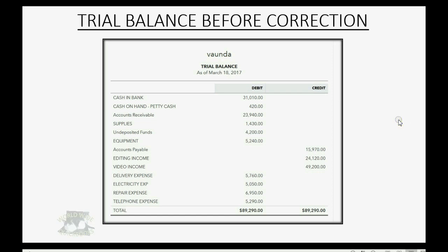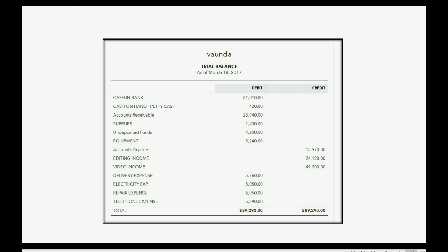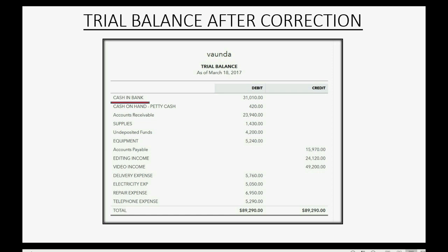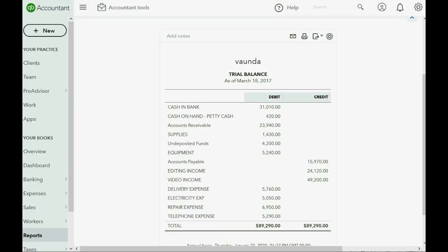Here is the trial balance before the correction — these are the results after the last exercise of the previous course. When we make the correction, Cash in Bank will decrease by $2,520 and become $28,490, because it was mistakenly recorded there. Undeposited Funds will increase by $2,520 and become $6,720, reflecting where the money physically is.